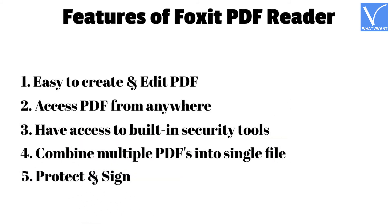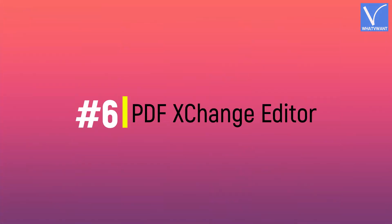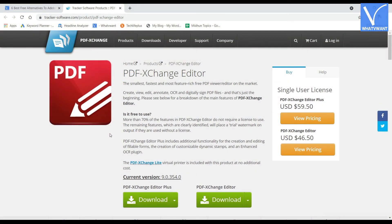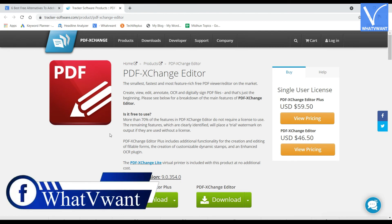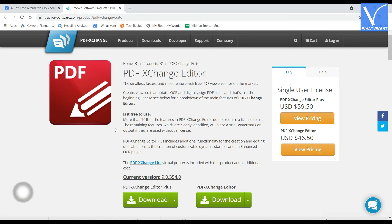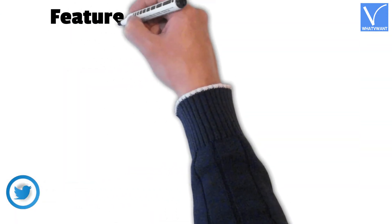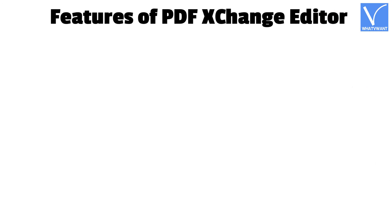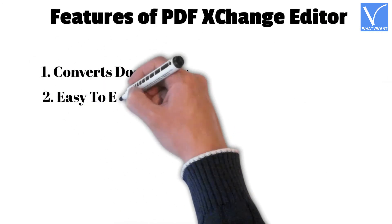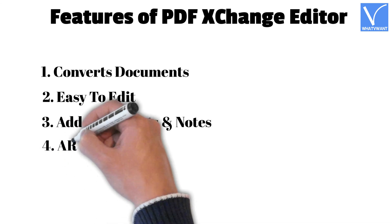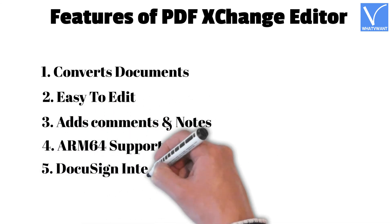Number 6: PDF Exchange Editor. PDF Exchange Editor is a free PDF reader that helps you to track and access comments and notes. This reader allows you to add and extract pages from a PDF file. The best part of choosing PDF Exchange Editor is its OCR support — it scans OCR documents and converts the text into searchable format. It provides most of its features for free. Features: converts documents, easy to edit, adds comments and notes, ARM64 support, and DocuSign integration.